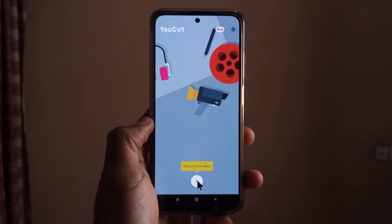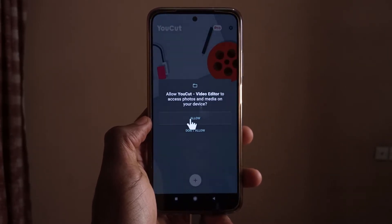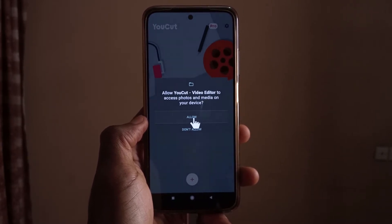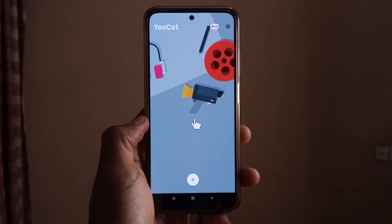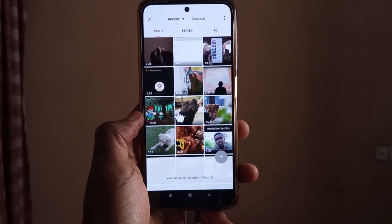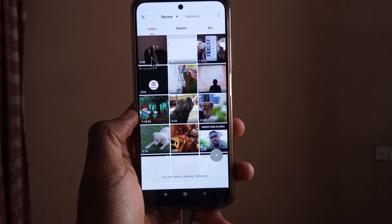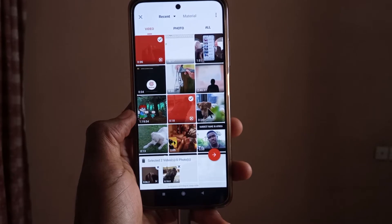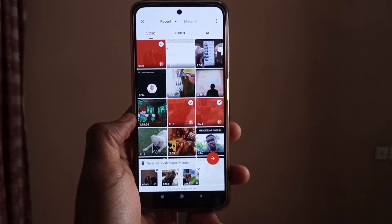To start you need to press this plus button down here. The app is going to ask for permission to view your files like your videos, pictures and audio files. You give it permission by tapping allow and then you're going to see a list of videos you have. For this I'm just going to import three or four videos — videos of my dogs.